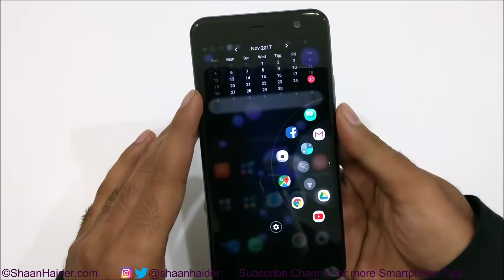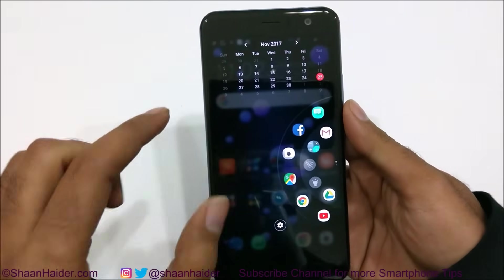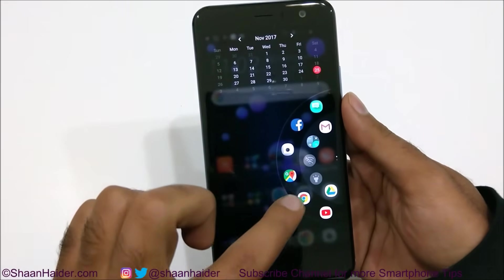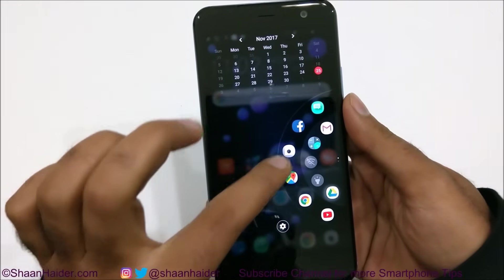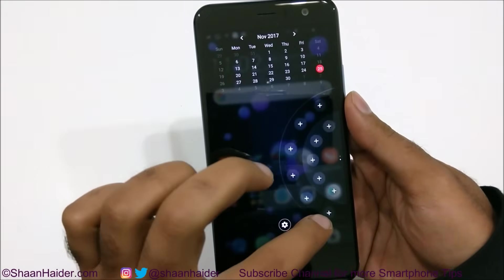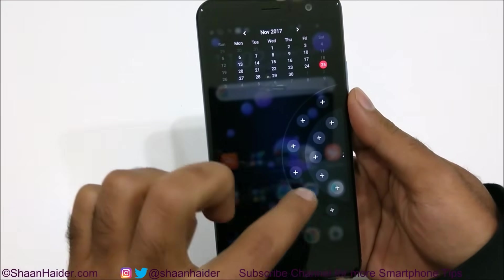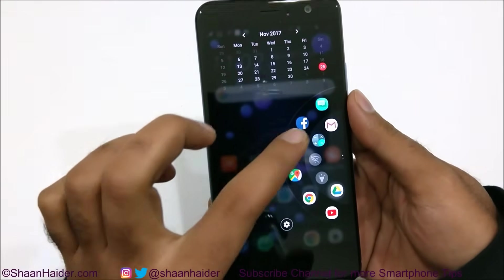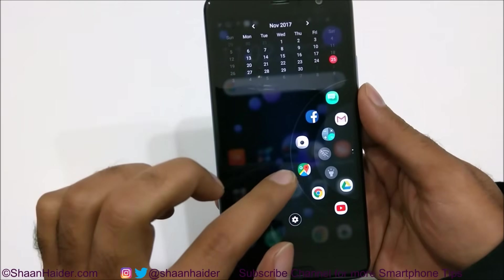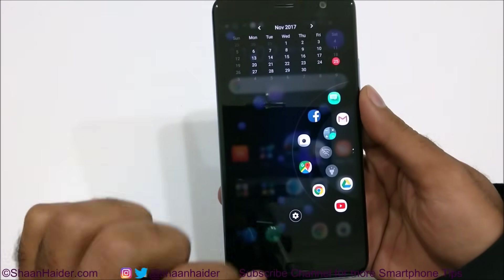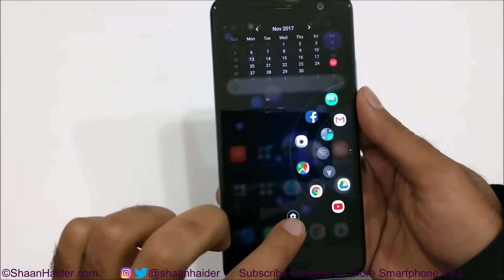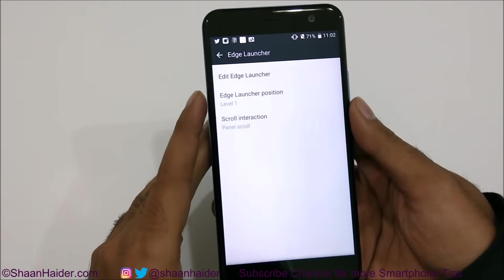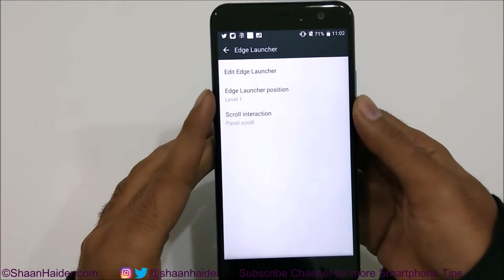What it shows is a calendar and a list of applications. You can add many more applications here and then directly access them right from the Edge Launcher. If you tap on the settings icon, you will find more options.